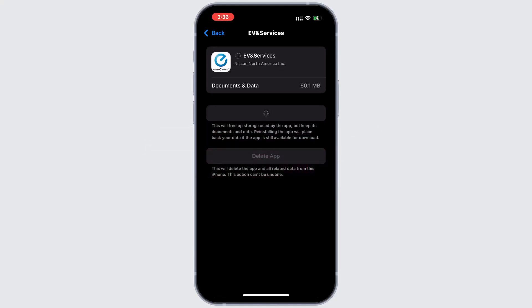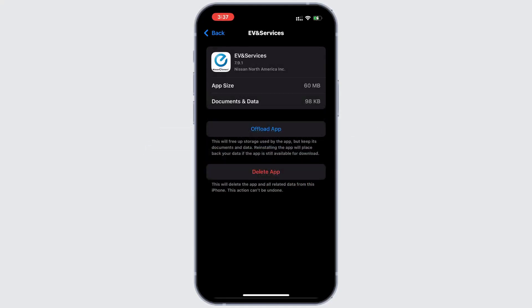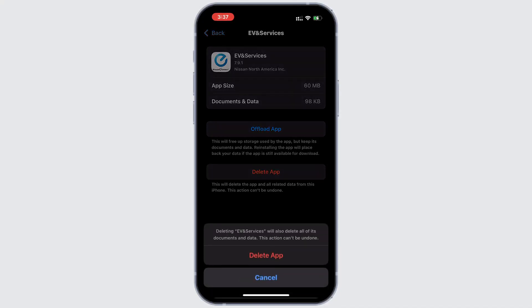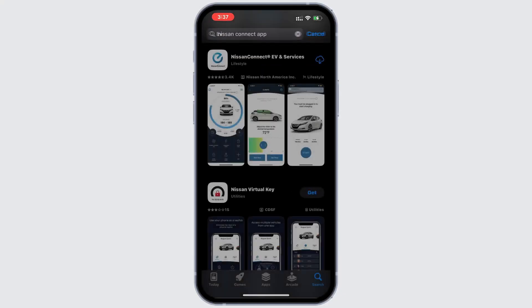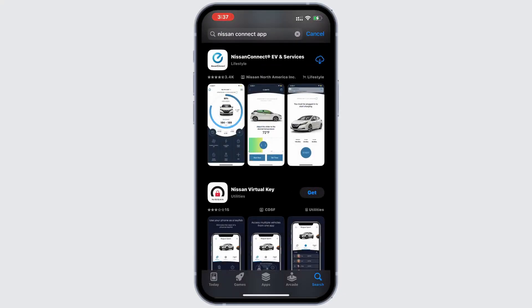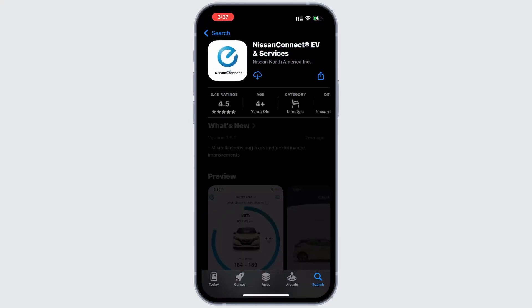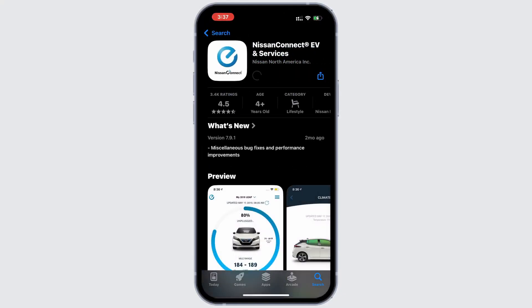Step 3. Uninstall and reinstall the app. If clearing the cache doesn't work, you'll need to uninstall and reinstall the app. Head to the app page, tap delete app to remove it. Then open the app store, search for the Nissan Connect Service mobile app and tap the download button to reinstall it.